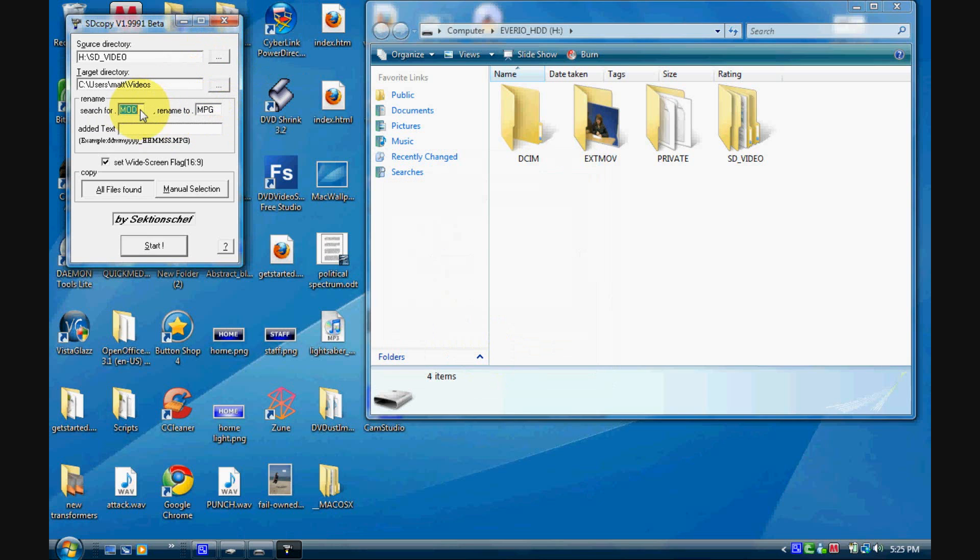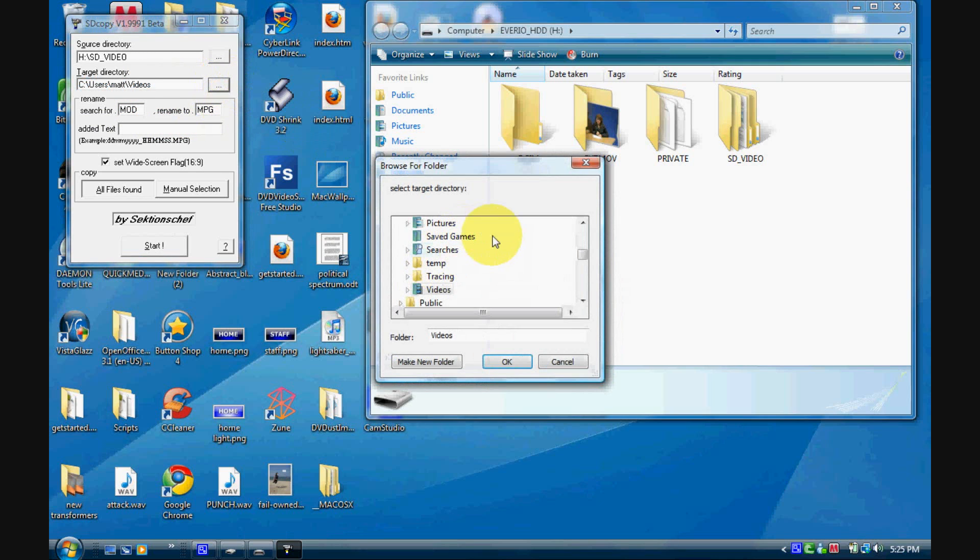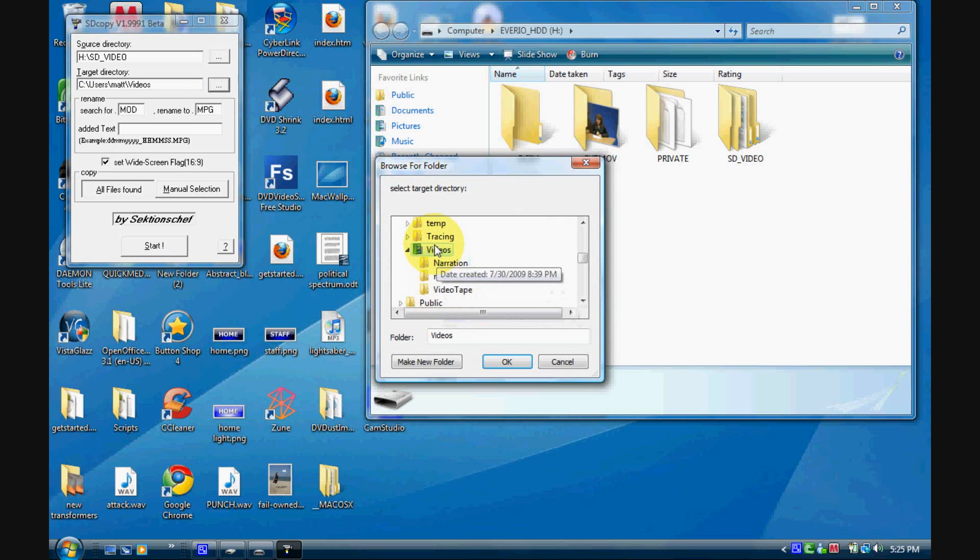Now you're gonna select SD video. Okay, just SD video, make sure that's highlighted, SD underscore video, click ok and it's gonna convert it from an MOD to an MPG.